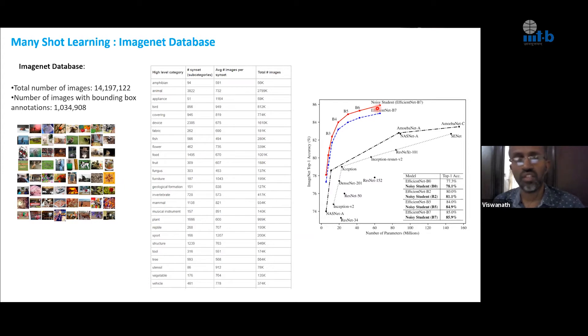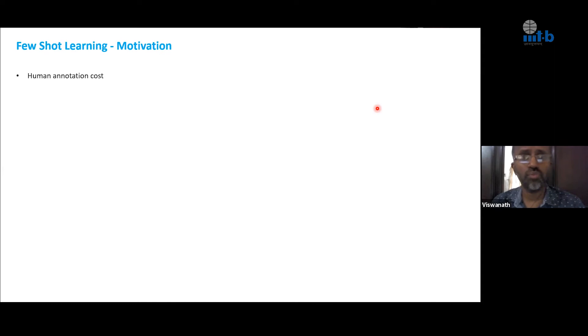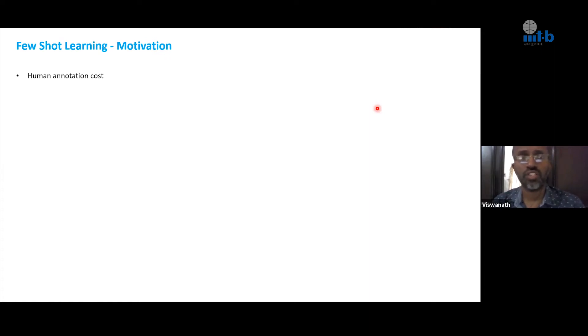The question we're asking is: suppose we don't have this many images — not 1,000 images but just a few. What kind of accuracy can we achieve under this constraint? That brings us to the problem of few-shot learning. Why do we want few-shot learning? One reason is human annotation cost — it took a lot of time to build a database like ImageNet, and for some other problem statements we cannot build such a huge dataset. Human annotation cost is obviously huge. If you want to build a recognition engine in a short time period, we need to explore few-shot learning much more.